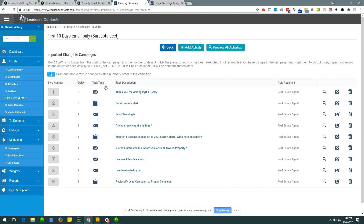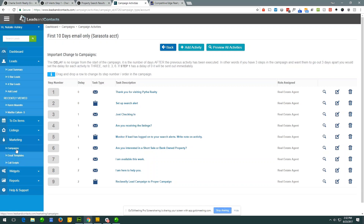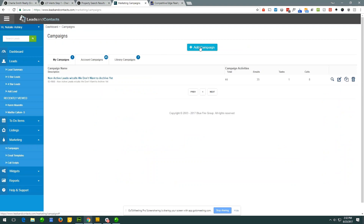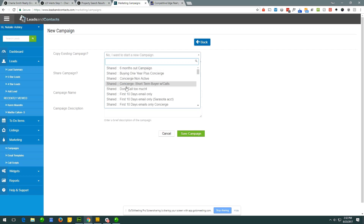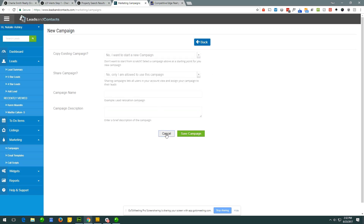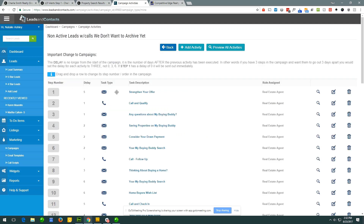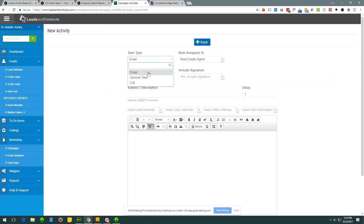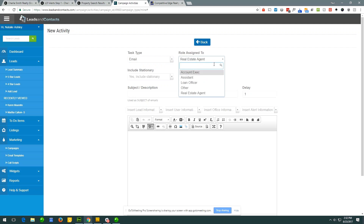For example, 'first 10 days email only' — on day zero, as soon as the lead comes in, there's a task: send a thank-you email and set up a search alert for the lead. After another day, just checking in and sending another email — 'are you receiving the listings?' No calling in this one, just emails and tasks that drive the agent through the first 10 days. These are very easy to create. Click 'add campaign,' start from scratch or copy an existing one, then add an activity — decide whether it's an email, task, or call, and who it's assigned to.